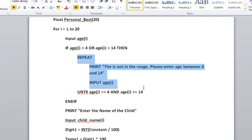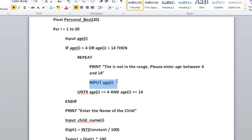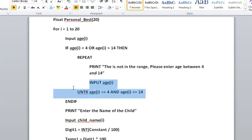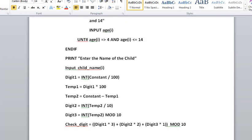Which means that the age is not in the range, and therefore we will output 'This is not in the range. Please enter the age between 4 and 14.' And we will take input for the age again, and then we will check if the age is in the range. If it is in the range, it will get out of the loop and we have end if.